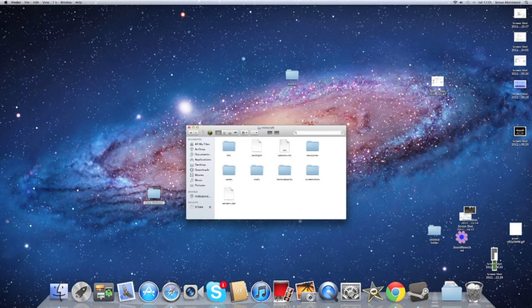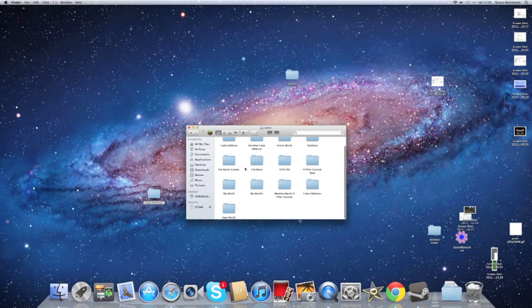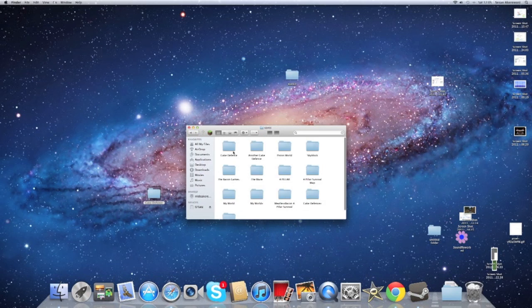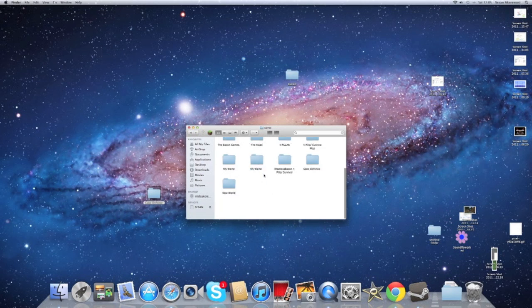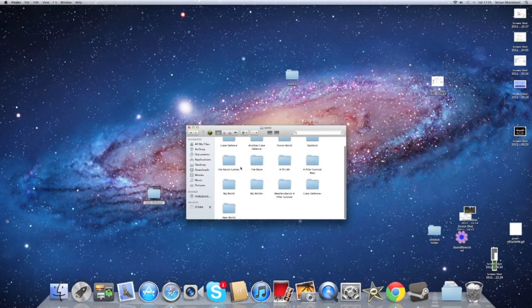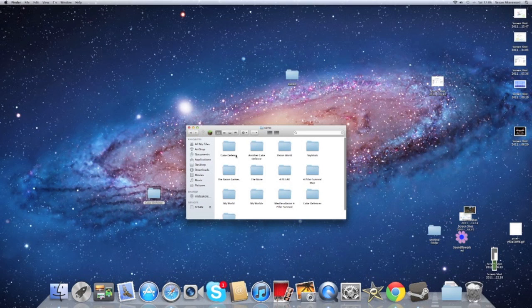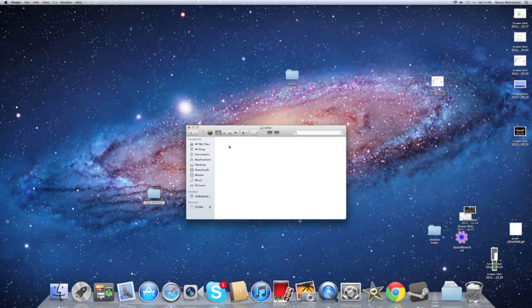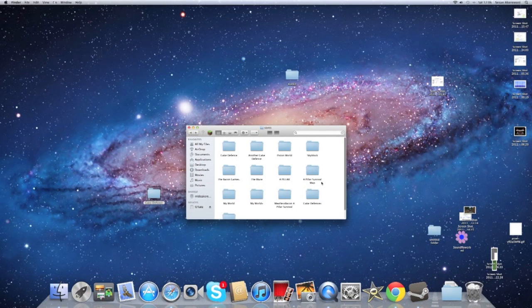Once you click Saves, here you have a list of all of the worlds you've made. All of your worlds are here. So here's Bacon Games, another Cake Defense, the Four Pillar Survival. What you want to do is click the Cake Defense you generated. This is it.